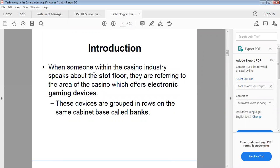The slot floor refers to the area of the casino which offers electronic gaming devices, meaning the area where you can play games. These devices are grouped in rows on the same cabinet base called banks.